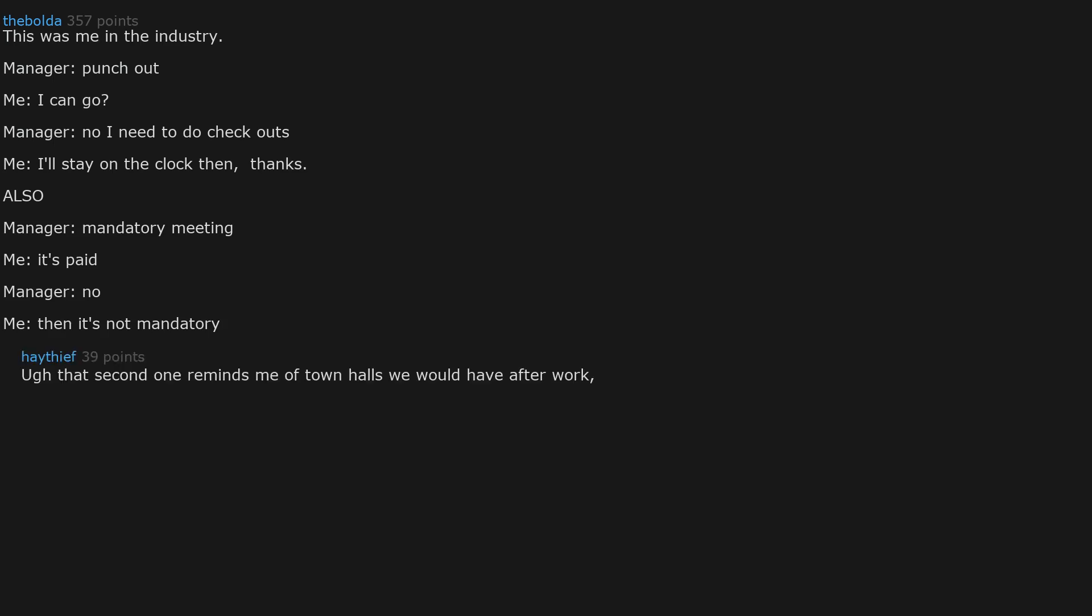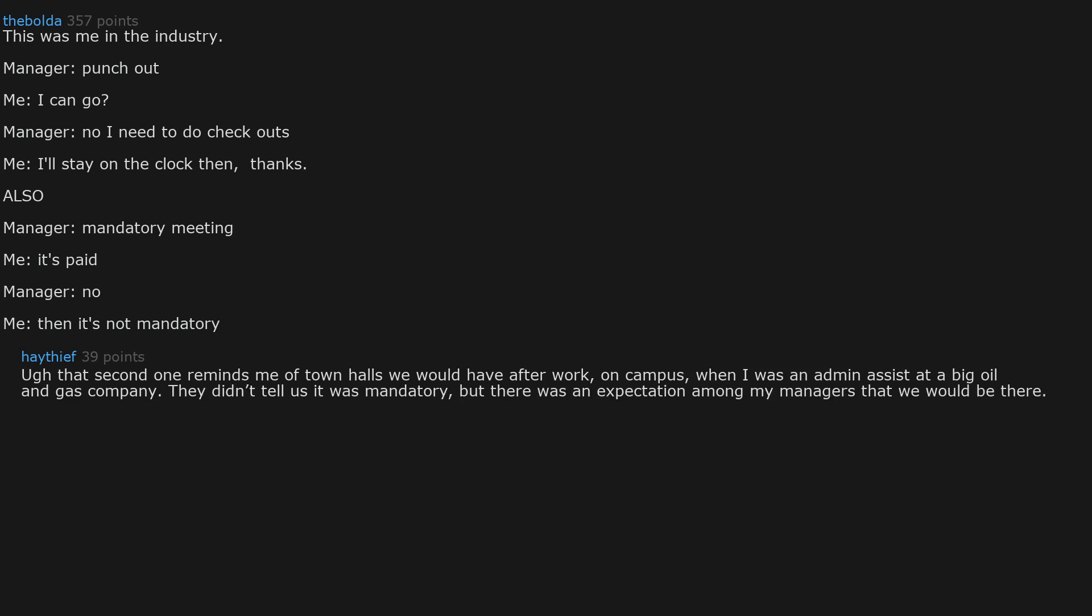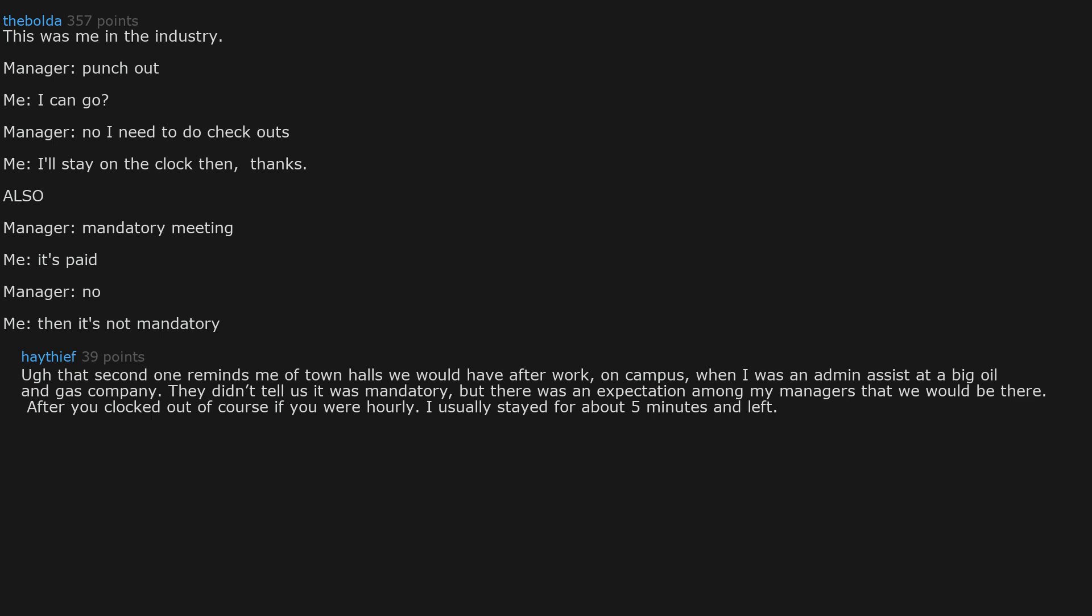Ugh that second one reminds me of town halls we would have after work on campus when I was an admin assist at a big oil and gas company. They didn't tell us it was mandatory, but there was an expectation among my managers that we would be there after you clocked out of course if you were hourly. I usually stayed for about 5 minutes and left. I flat out refuse to be at work or talk about work when not being paid.